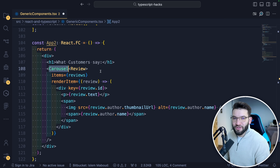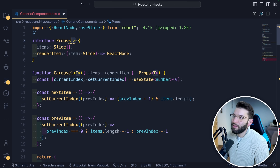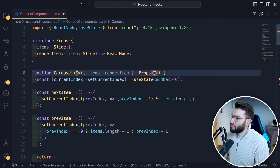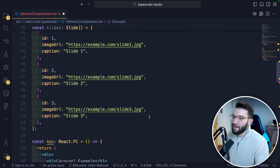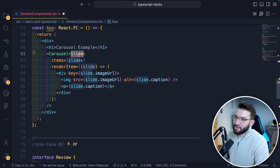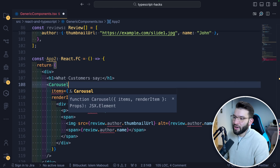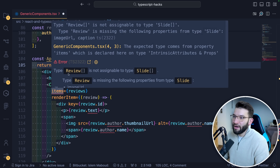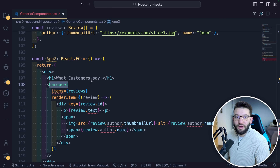For comparison, imagine the Carousel is not generic — it only accepts a fixed Slide type. Everything inside the component stays the same, but when you try to pass Review items, TypeScript throws an error: 'type Review is not assignable to type Slide', because this carousel only works for slides. You can build locked-down components that way, but generic components let you create one reusable component for your entire application.